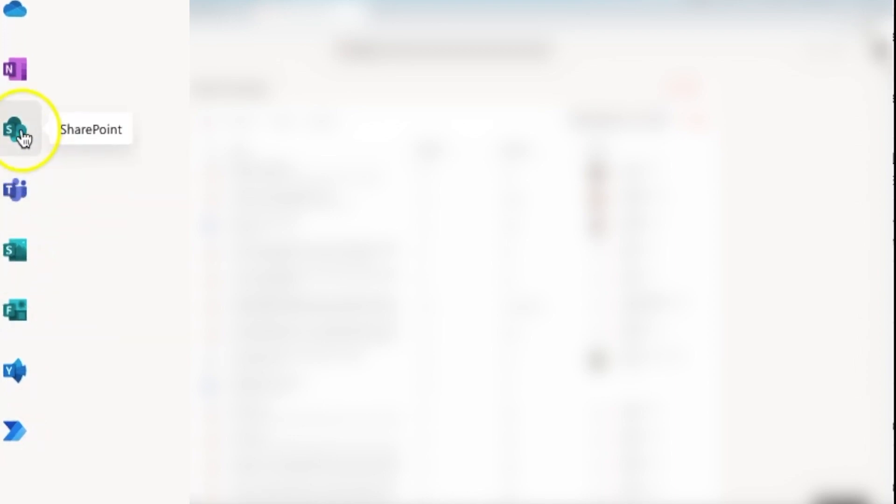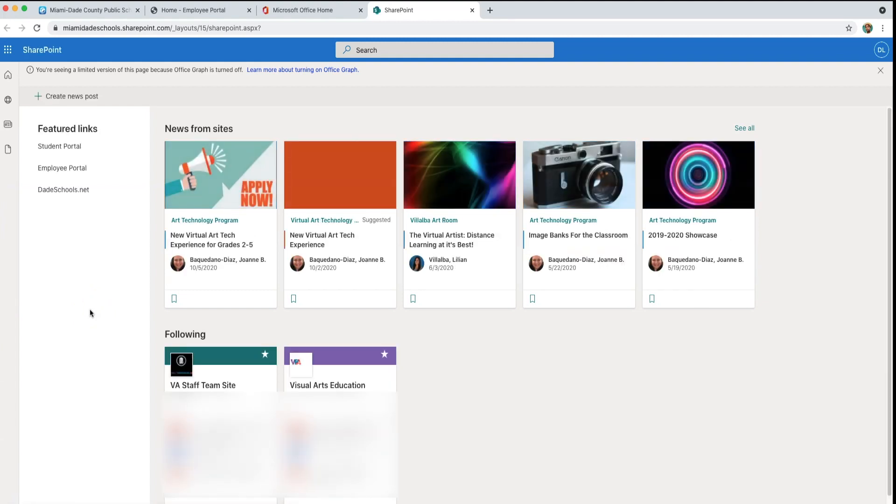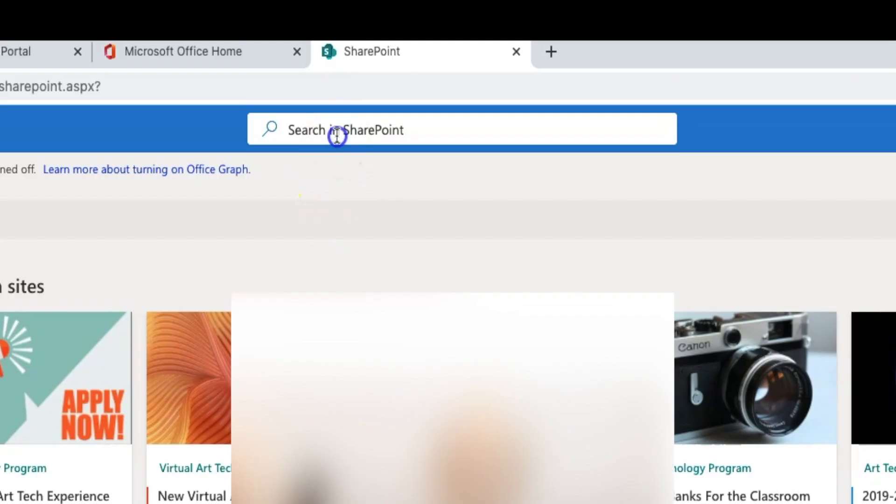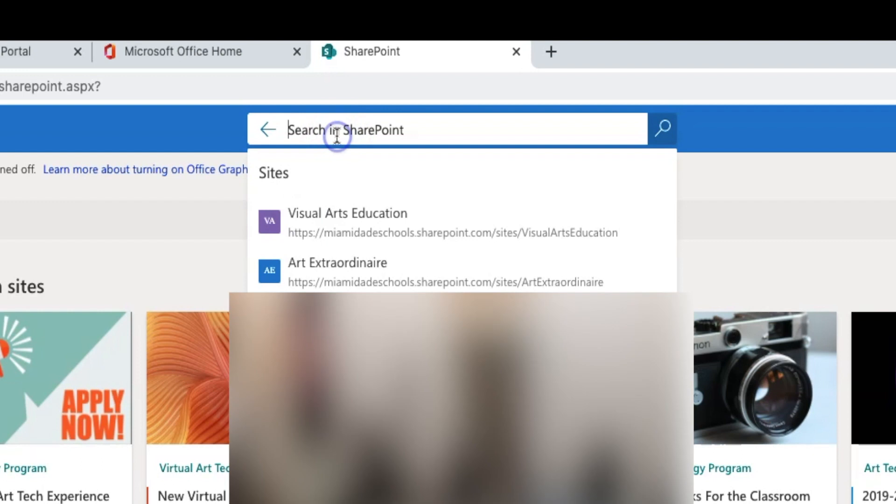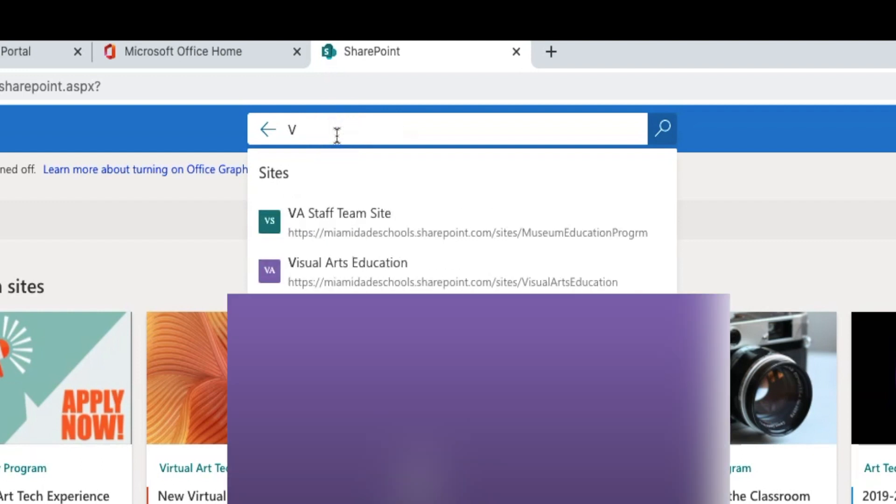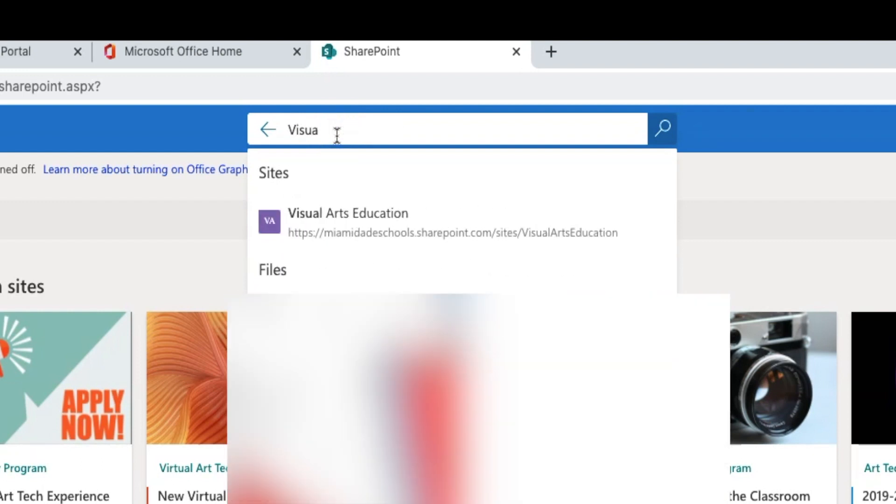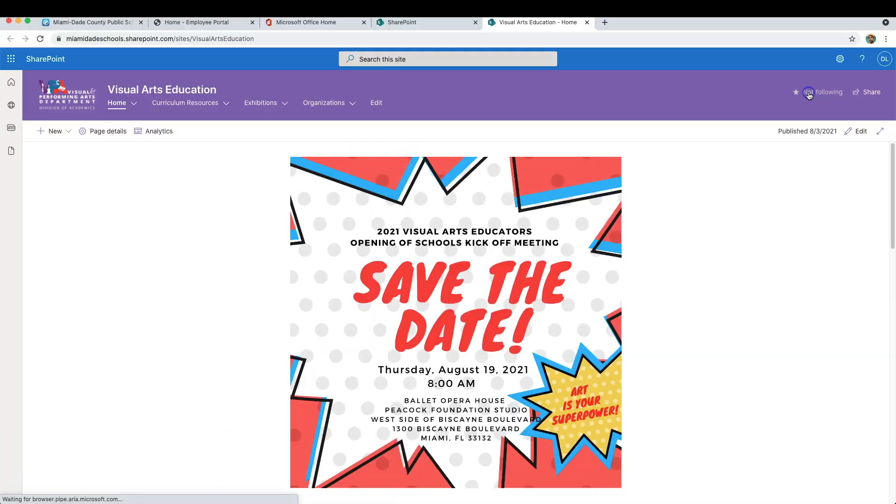Click it. If this is your first time using SharePoint, you must first find the Visual Arts Education SharePoint. On the top center of your screen, click Search and type in Visual Arts Education. Click it and it will take you to the Visual Arts Education SharePoint page.